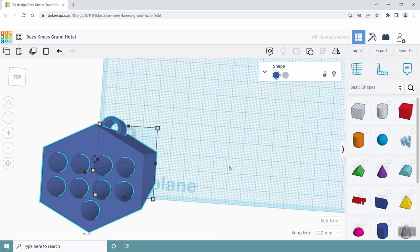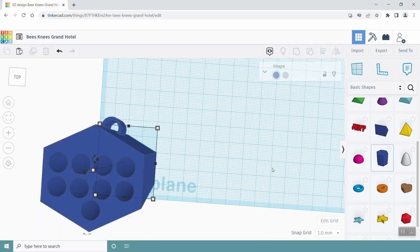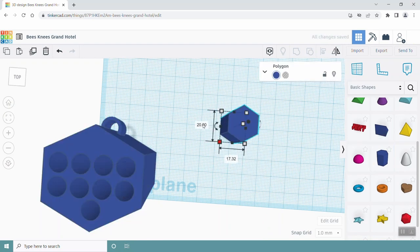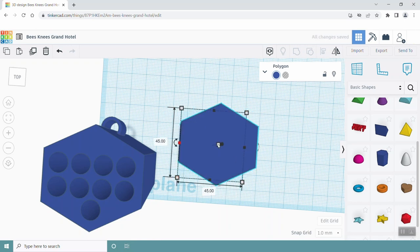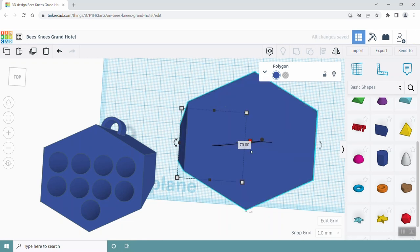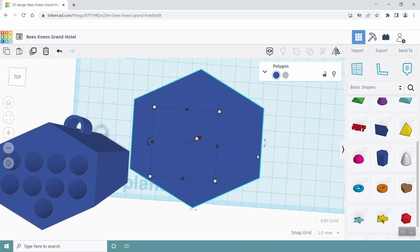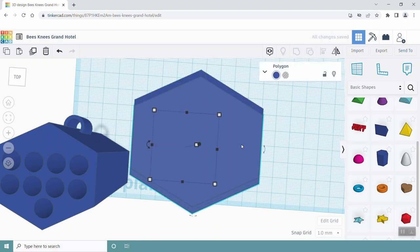Since we still want to build a little roof over the hexagon, add another hexagon and place it on the empty part of the work plane grid. Increase its size to 70 mm and change its dimensions to 45 mm by 45 mm. Next, copy and paste this same hexagon. Lay one hexagon so that its vertices are flush with the other one. Then shift it down a little bit, maybe 3 or 4 square grids down.